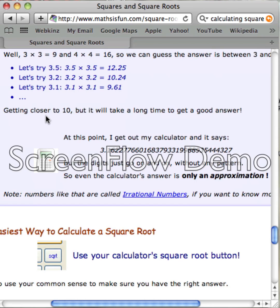So we're getting closer to 10, but it'll take a long time to get a good answer. At this point, I get out my calculator and it says 3.16227766 — this big long number. But the digits just go on and on without any pattern, so even the calculator's answer is only an approximation.